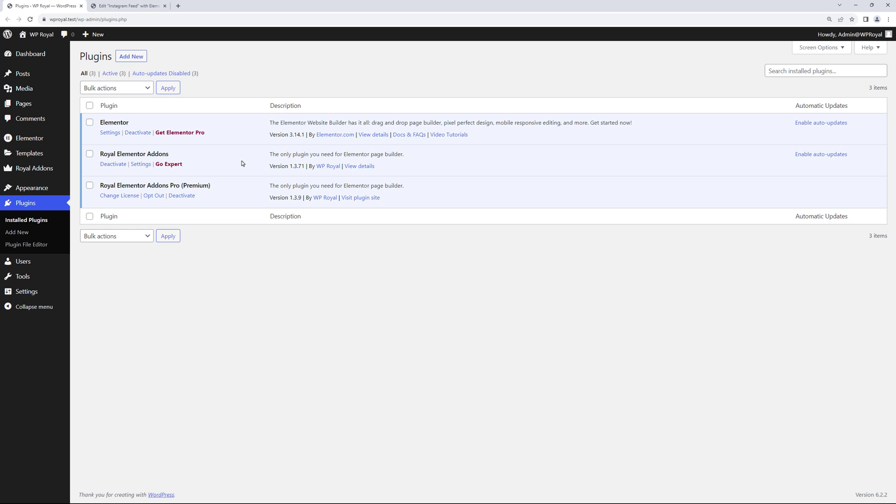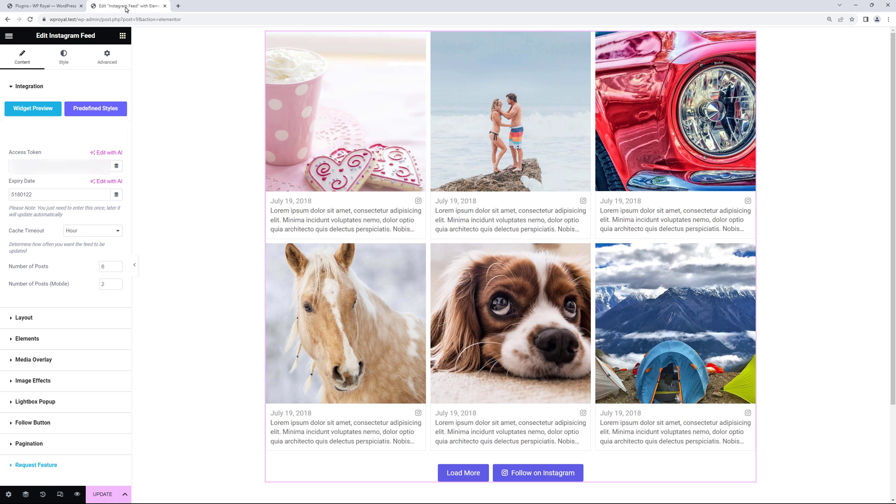Alright, as promised in this part of the tutorial, I'll show you some of the premium features. I've already installed and activated Royal Addons Pro version, so let's go back to my page.